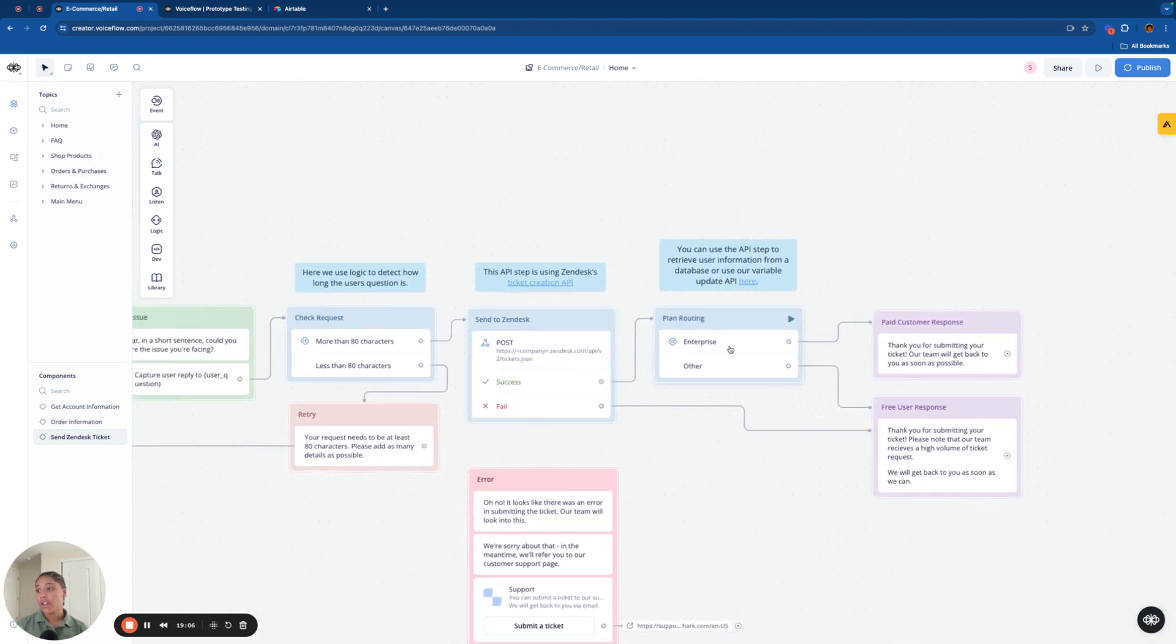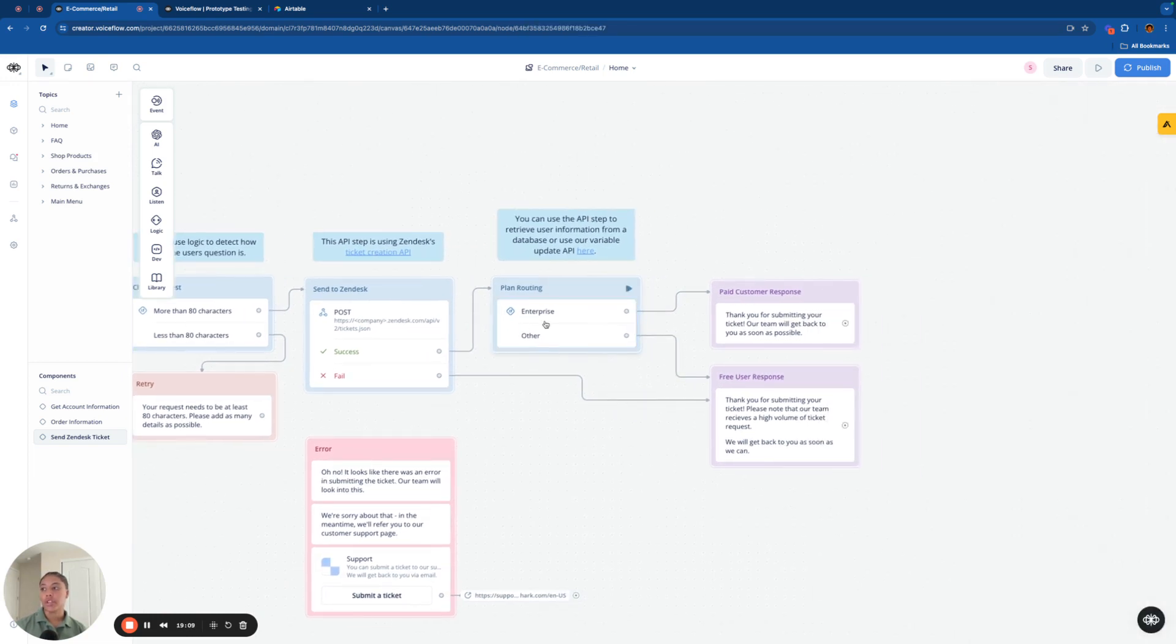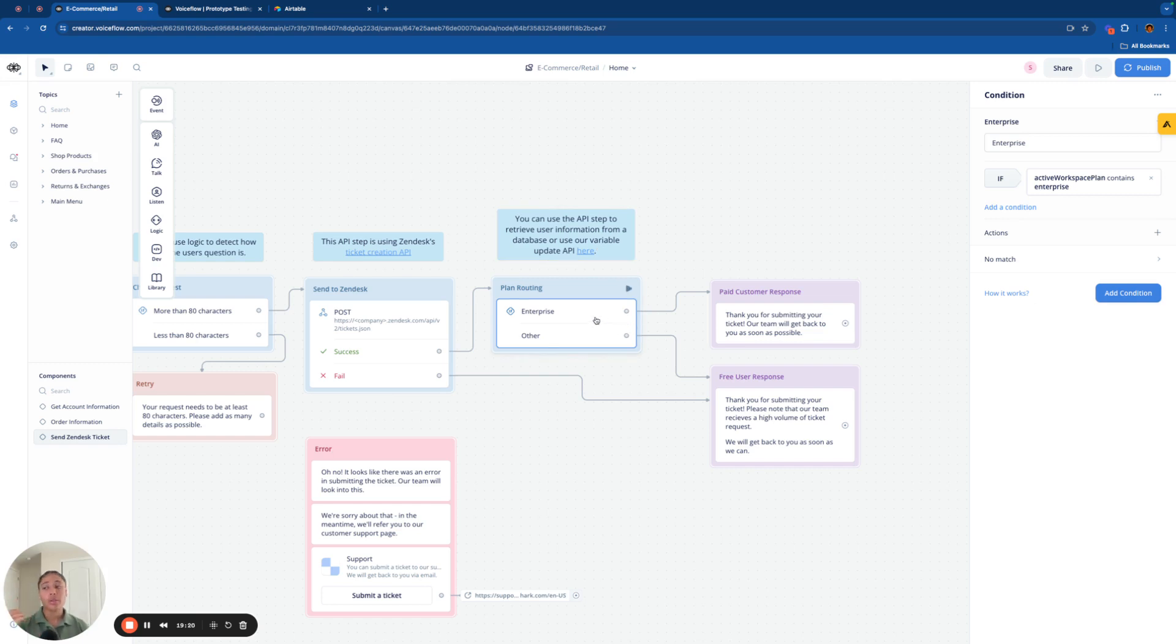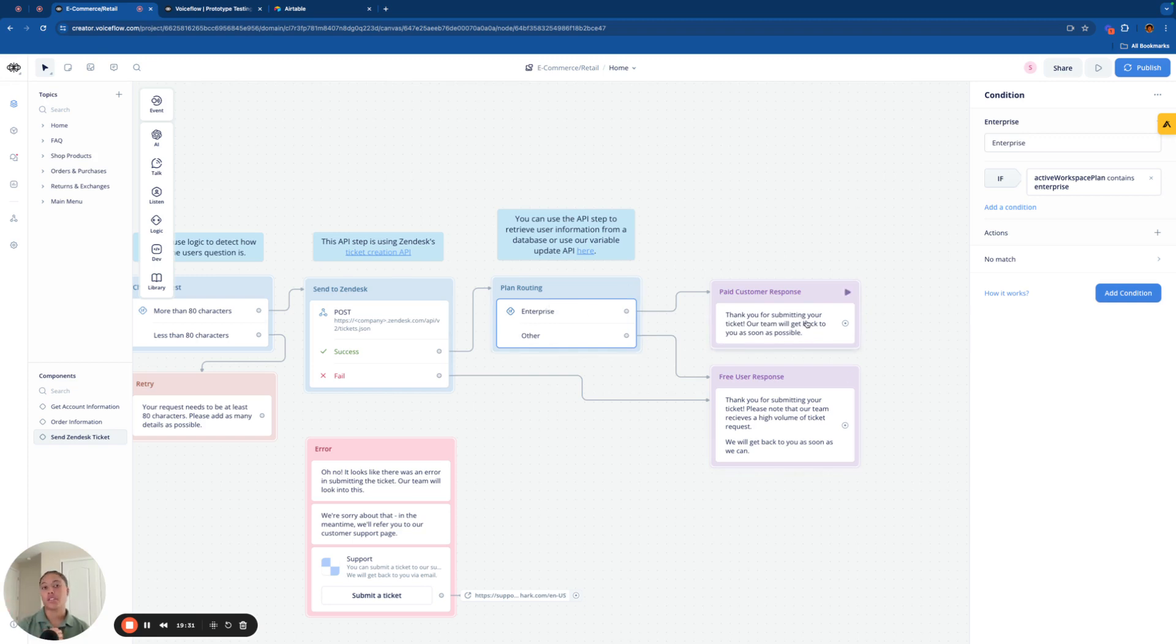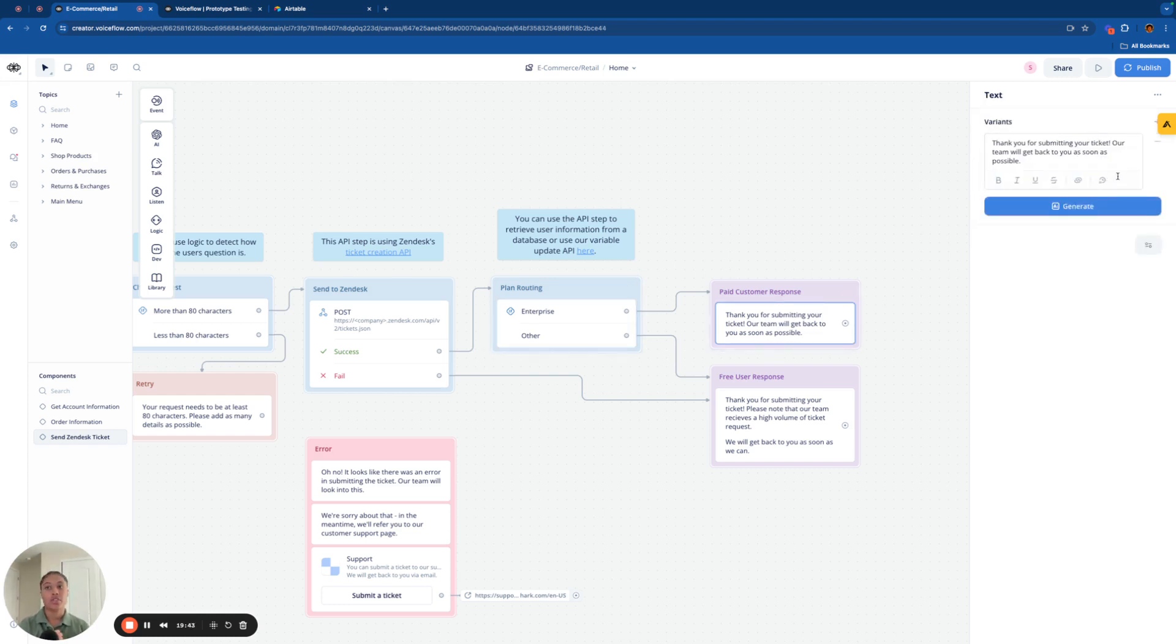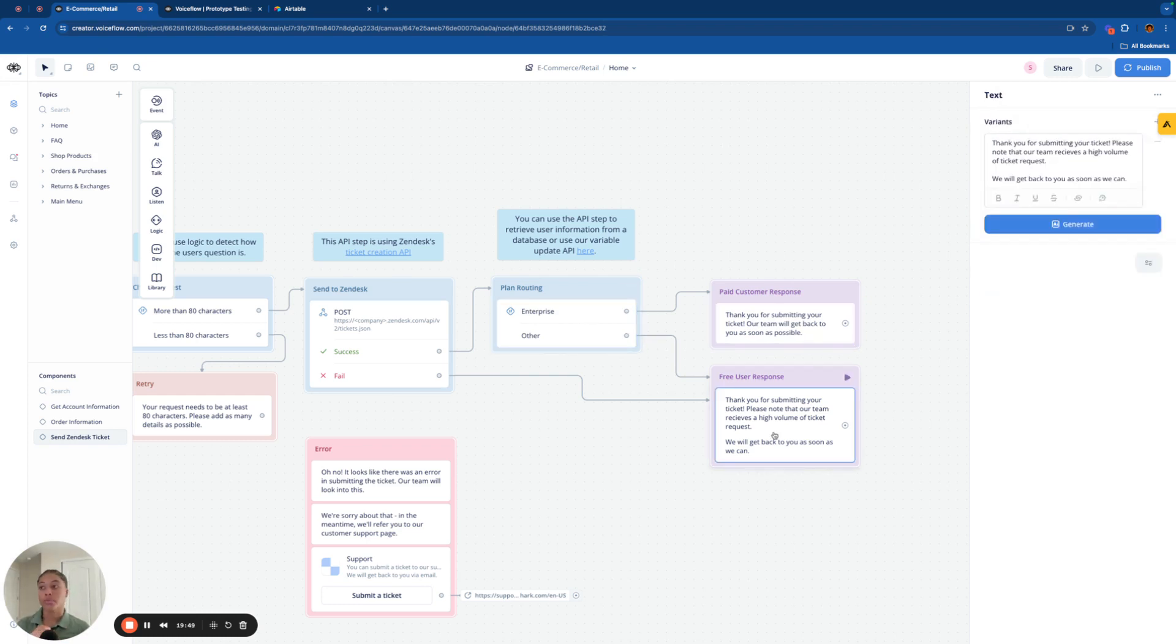Then at the end of it, we have a little bit of a like special if statement here that determines if someone's like an enterprise customer or if they're just a regular customer. And basically all this is doing is taking their account information, which we didn't necessarily use for this demo, but if you want to utilize this functionality, you can, but once again, it will take their account information and determine which response it gives based off of how important that customer is. So if they are an enterprise customer, say they're spending a lot of money, using this business, say, I buy a lot of Gymshark products. It's going to say, hey, thank you for submitting your ticket. Our team will get back to you as soon as possible.